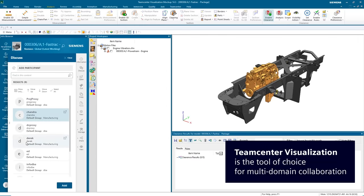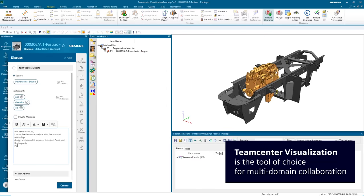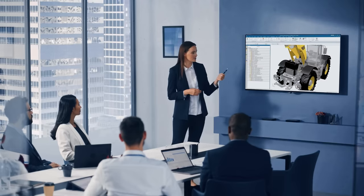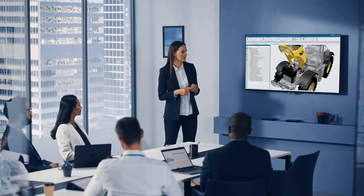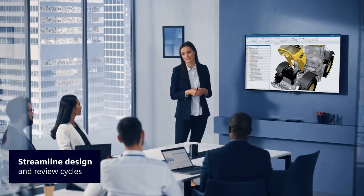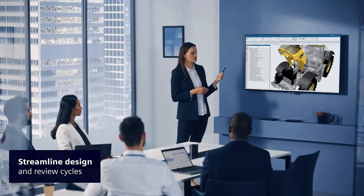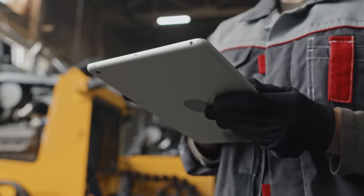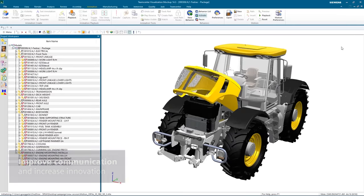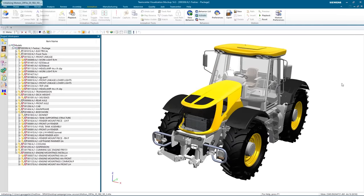Teamcenter visualization is the tool of choice for multi-domain collaboration. Leading manufacturers use Teamcenter visualization every day to streamline design and review cycles, improve communication, and increase innovation across the product lifecycle.